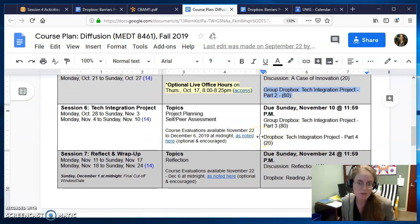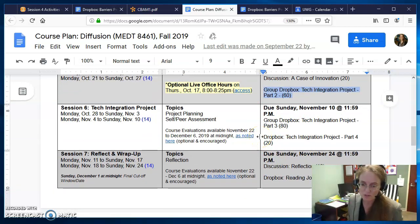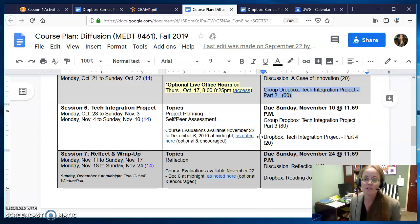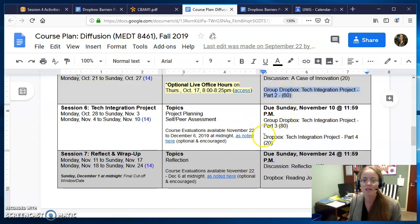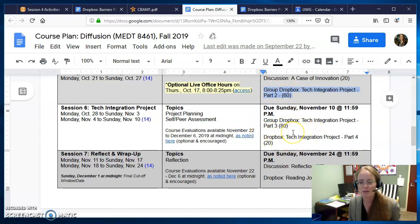If as groups you decide and all agree that you can extend your deadlines a little bit, I'm okay with that — as long as you try to get Part 2 in before Thanksgiving break week.